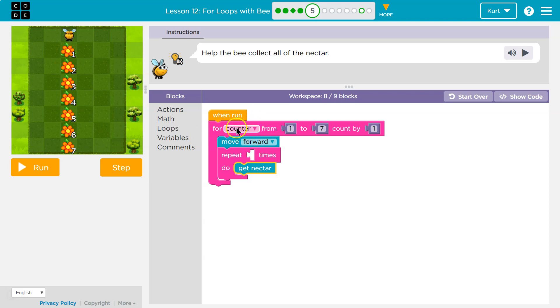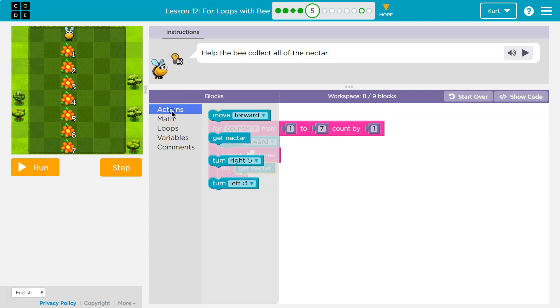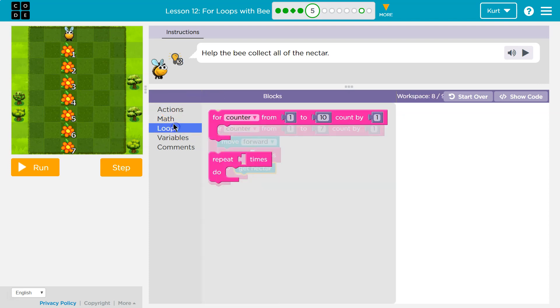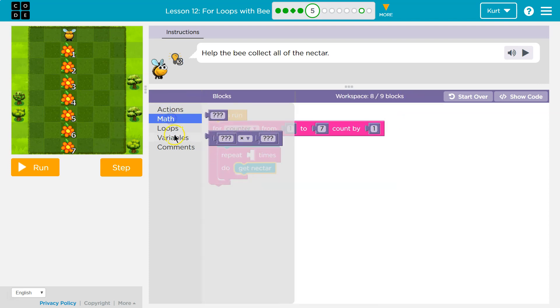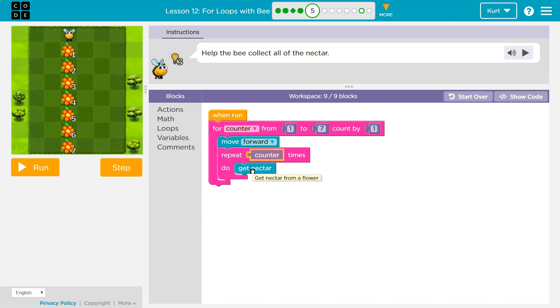Because again, when we first start for counter one to seven, and so the computer says, oh, okay, this counter thing is going to be a number from one to seven. Count up by one, and it starts. Okay. So counter's one right now. I'm going to move forward. I repeat counter times. Okay. I repeat counter times. So I repeat this once. I'm going to get the nectar. Hits the bottom. Zoop. Okay.